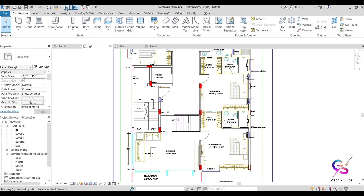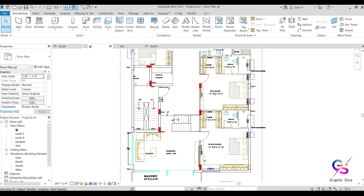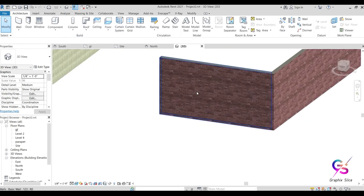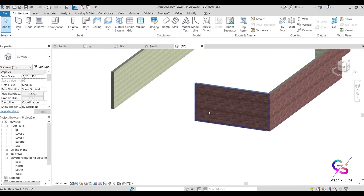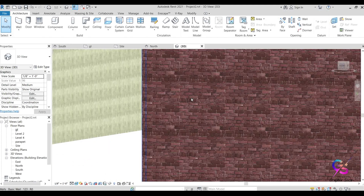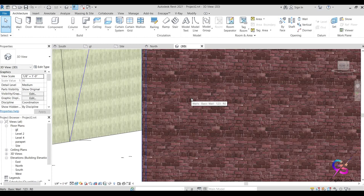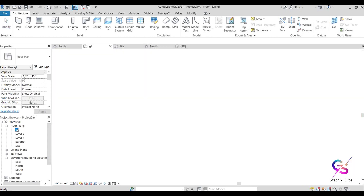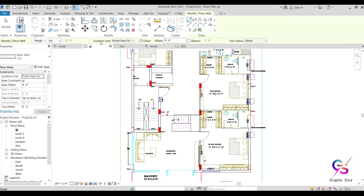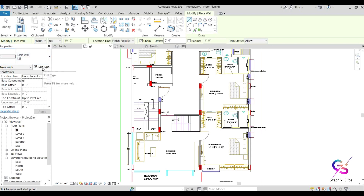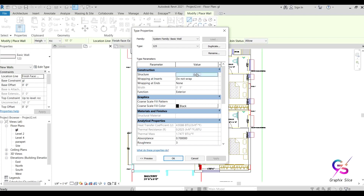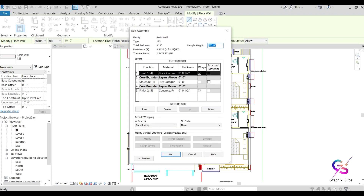Go to the 3D view — the default 3D view is available. Click it to see the result. The exterior shows brick material and the interior shows concrete. This is how to place and prepare a wall, including how to duplicate a wall and prepare a compound wall using Edit Type and structure edit — assigning different functions, materials, and thicknesses.